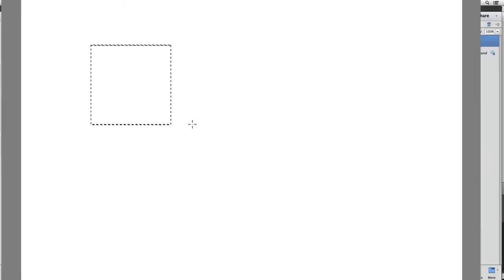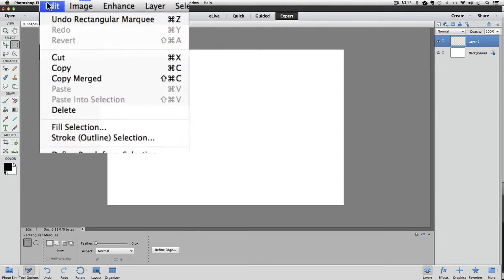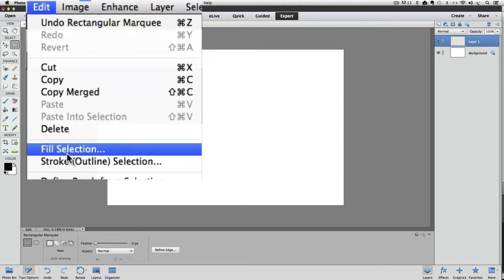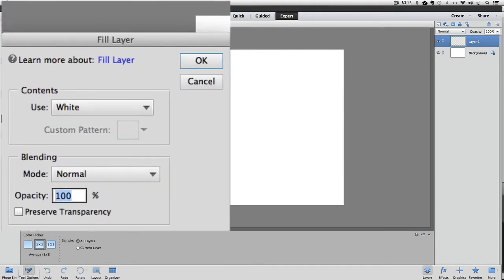Now all we have to do is fill our selection with blue, and we'll have a blue square. To do that, go up to the Edit menu and choose Fill Selection, and the Fill dialog box appears. Click on the Use field, and from the pop-up menu, choose Color.